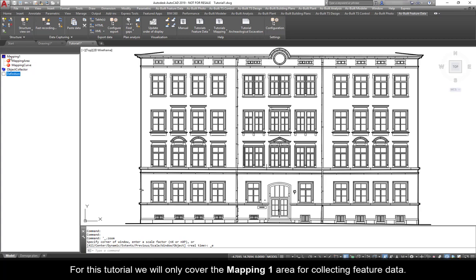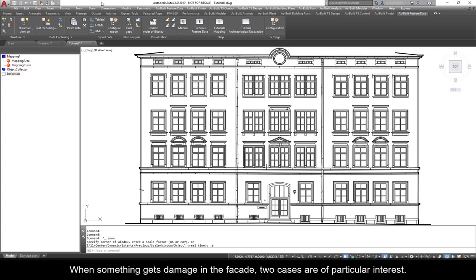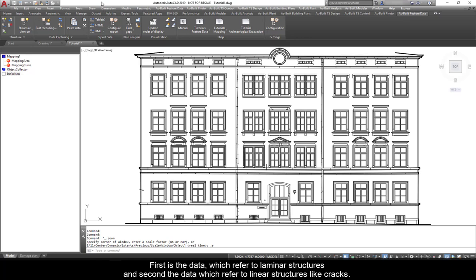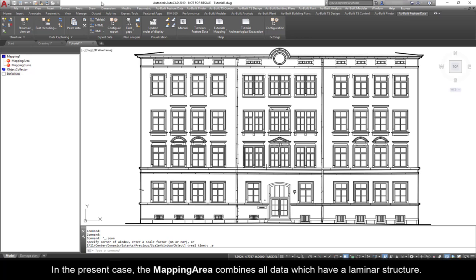For this tutorial, we will only cover the Mapping 1 area for collecting feature data. When something gets damaged in a facade, two cases are of particular interest: first is the data which refer to laminar structures and second the data which refers to linear structures like cracks.